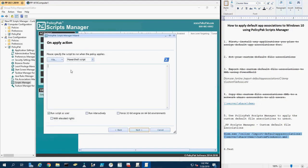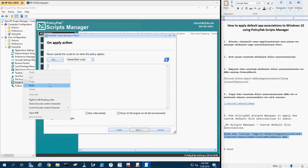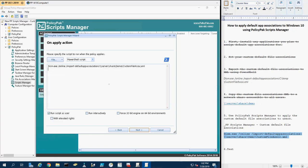Be sure to select PowerShell script from the drop-down and to also uncheck the Run Script as User option at the bottom of the screen.